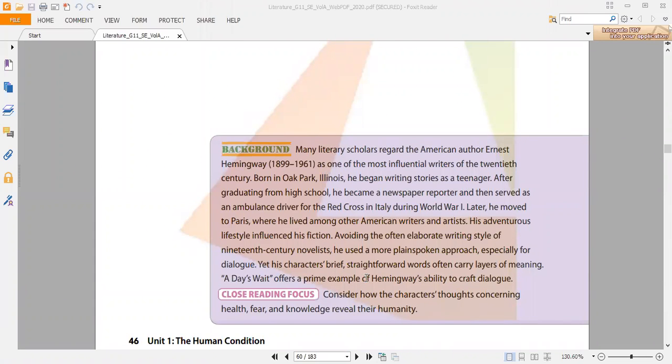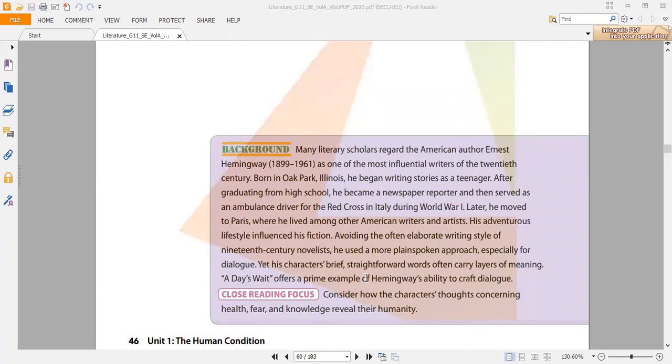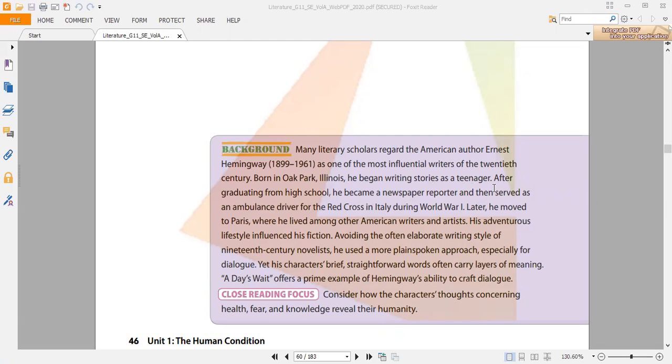Ernest Hemingway was born in 1899 and died in 1961. Many literary scholars regard him as one of the most influential writers of the 20th century. He was born in Oak Park and began writing stories as a teenager. After graduating from high school, he became a newspaper reporter, and then served as an ambulance driver for the Red Cross in Italy during World War One.